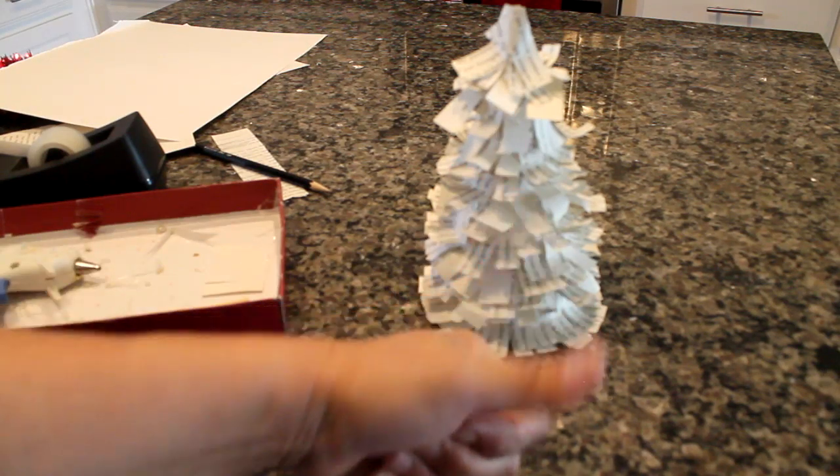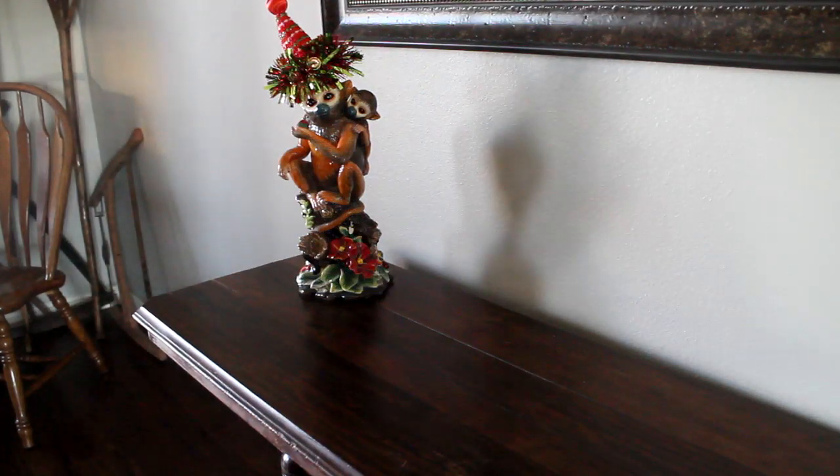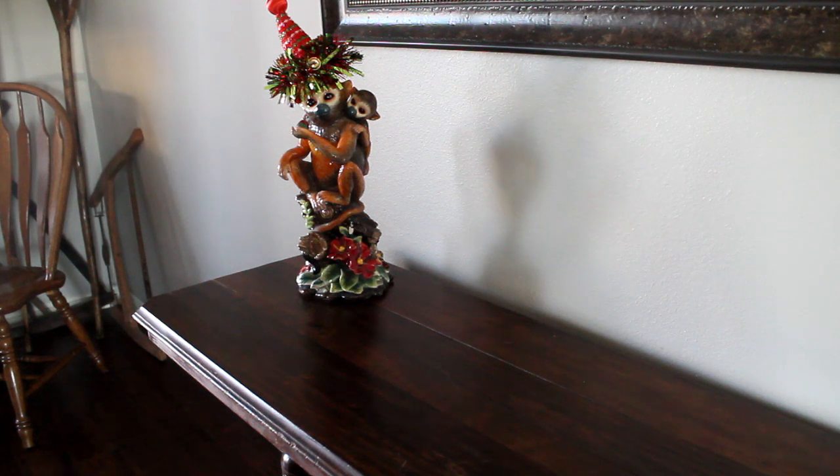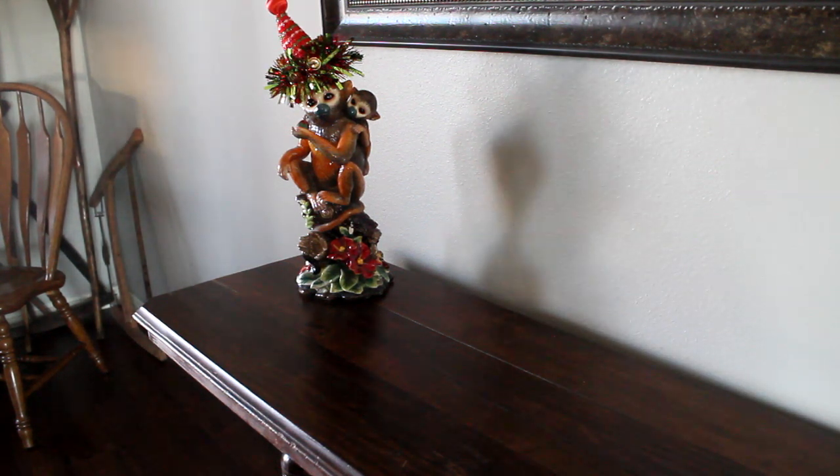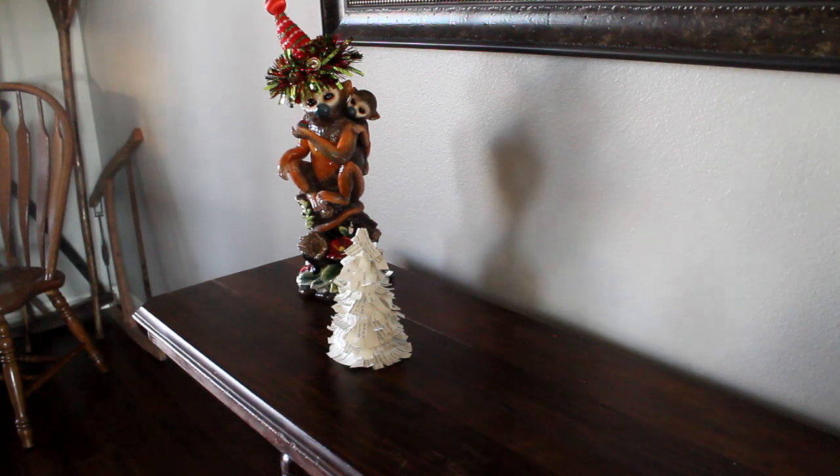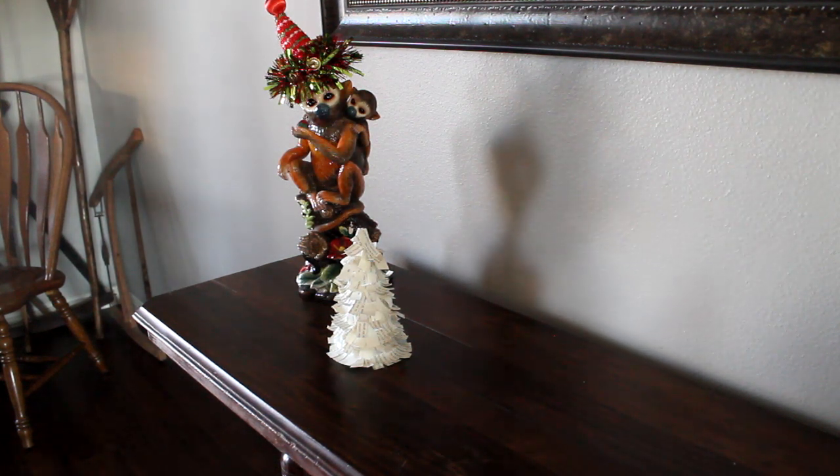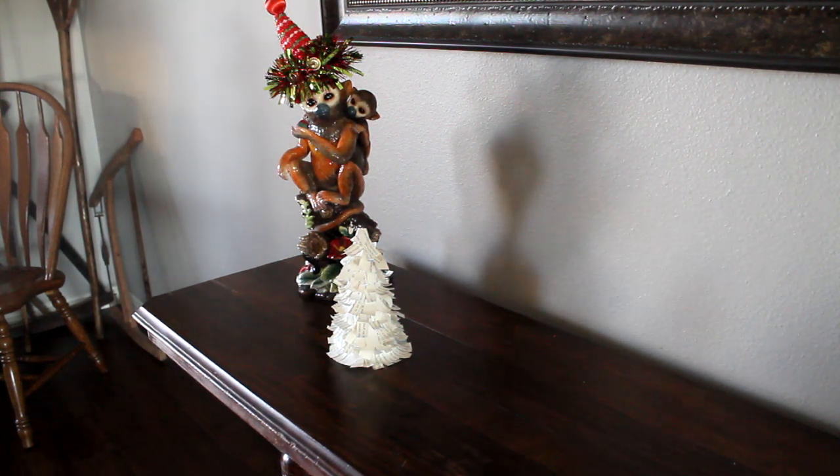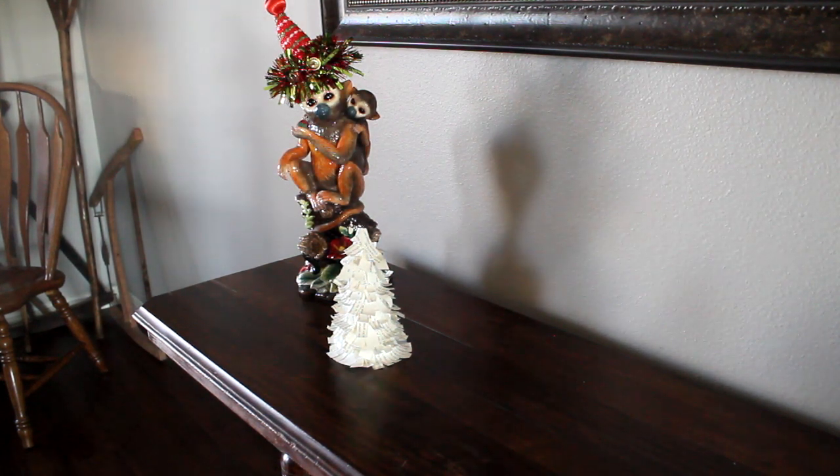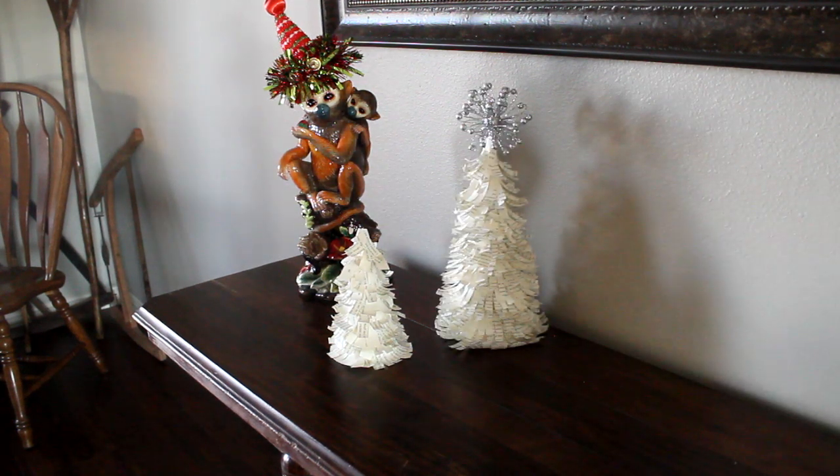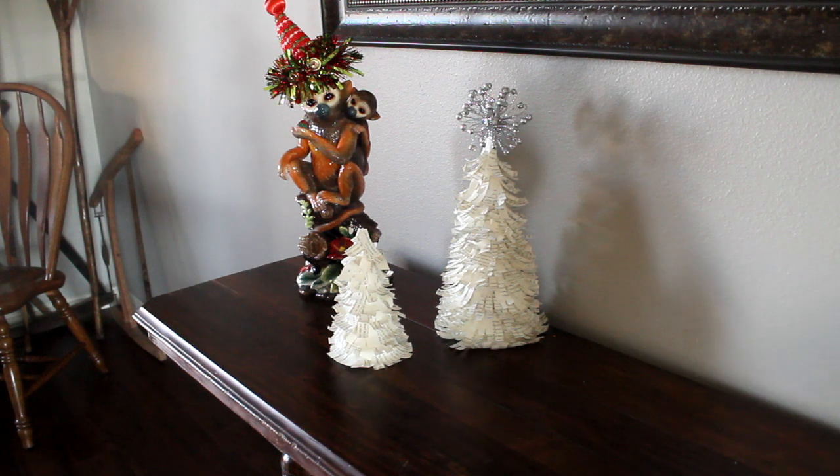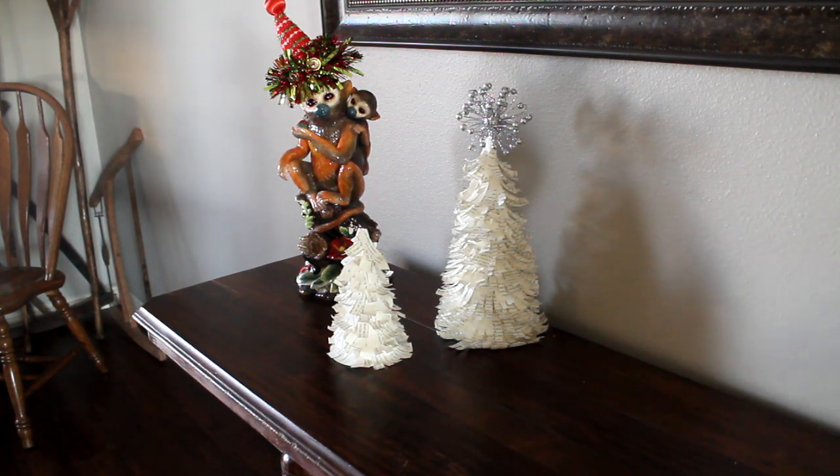So you're going to find a place in your house where it needs some cheer. My ugly monkey needs some cheer, and so I'm going to place my first tree there. But I also wanted to show you a larger tree that I did where I took more time on the fringe. And actually at the top I put in a tree filler and just stuck it down in the bottom of that to create an ornament at the top.